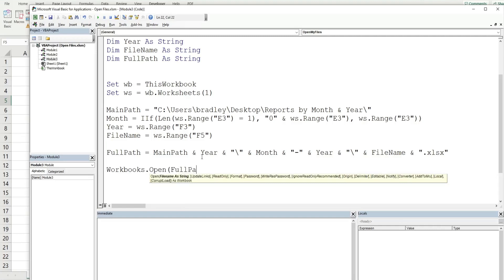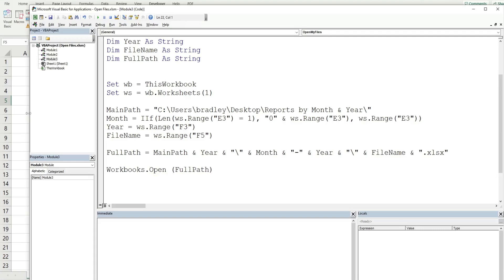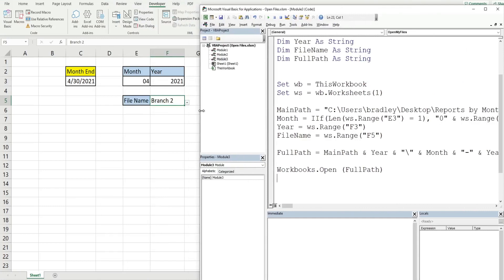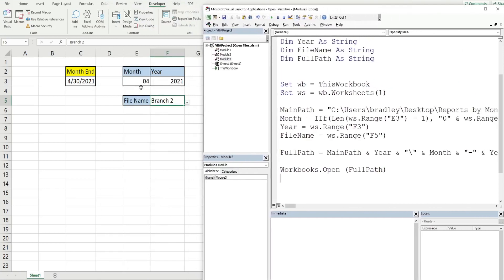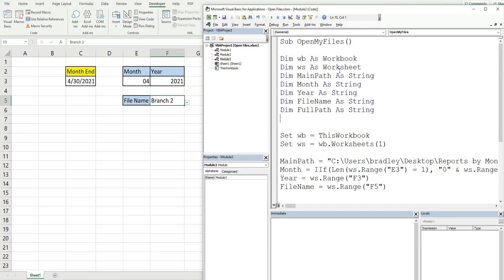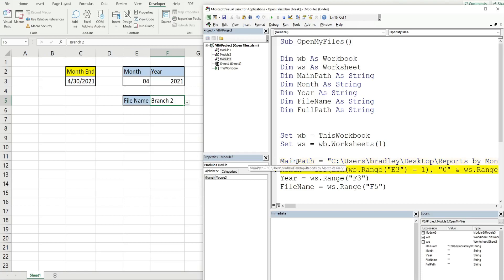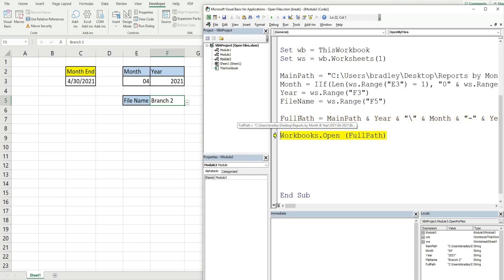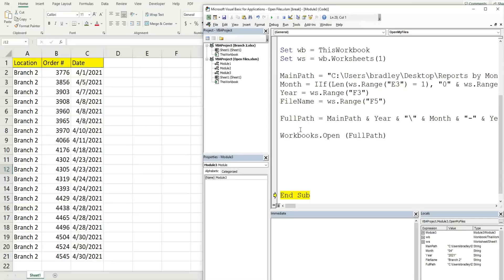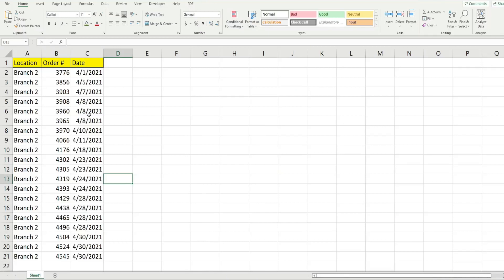Now we'll step through this with F8 to see what's going on. When we execute this code, we should see the branch 2 file for April 2021 get opened. Stepping through one line at a time: our main_path variable is set, our month is set to '04', year to '2021', file name to 'branch 2', and the full path is assembled. Then we call Workbooks.Open with that full path, and there is the branch 2 April 2021 file.